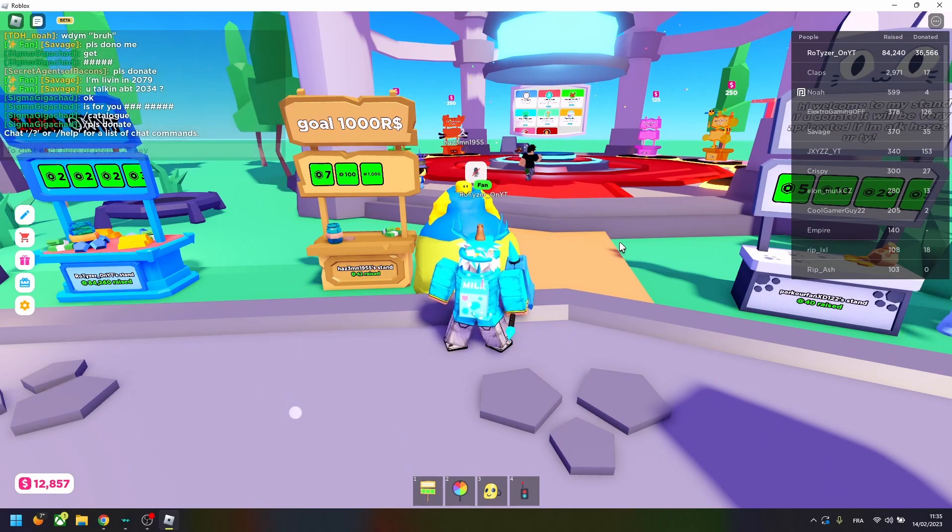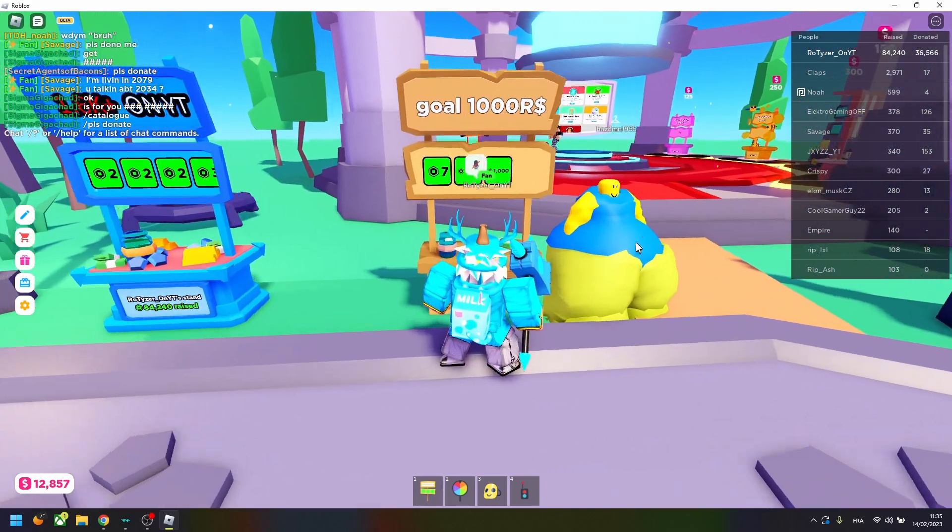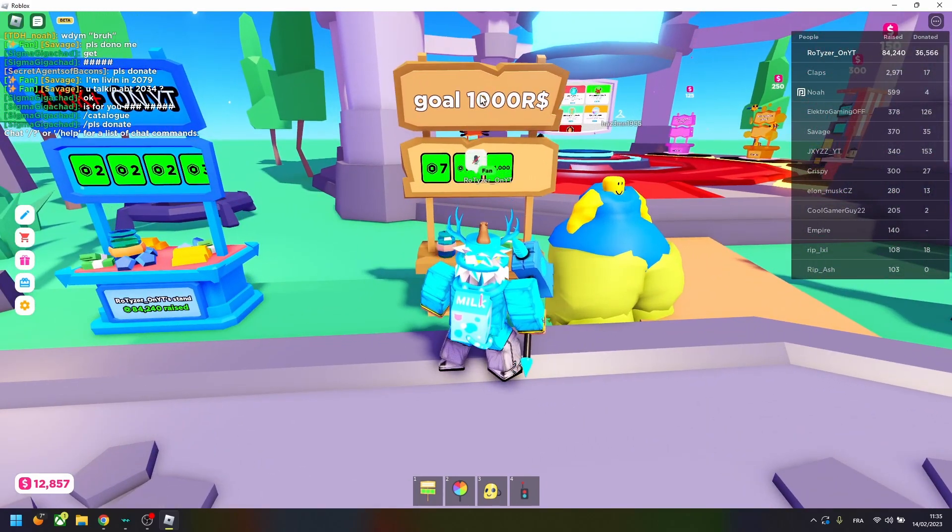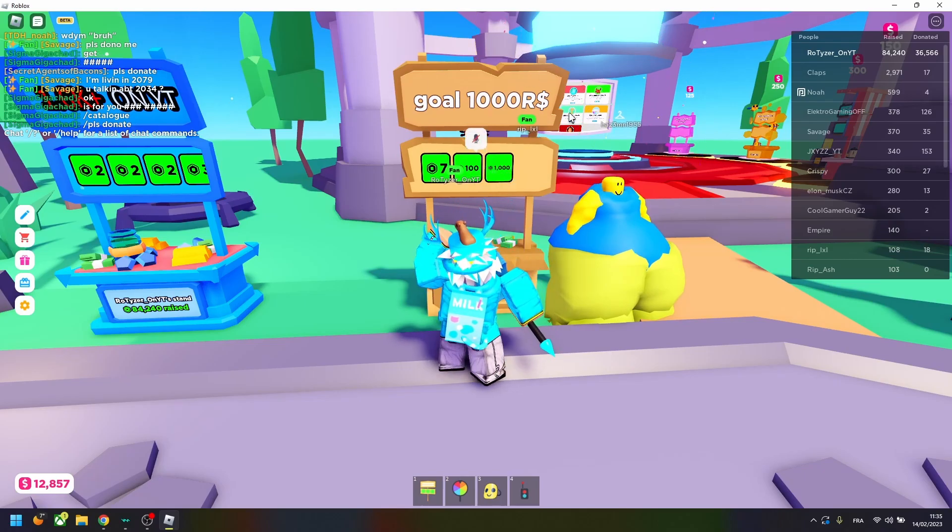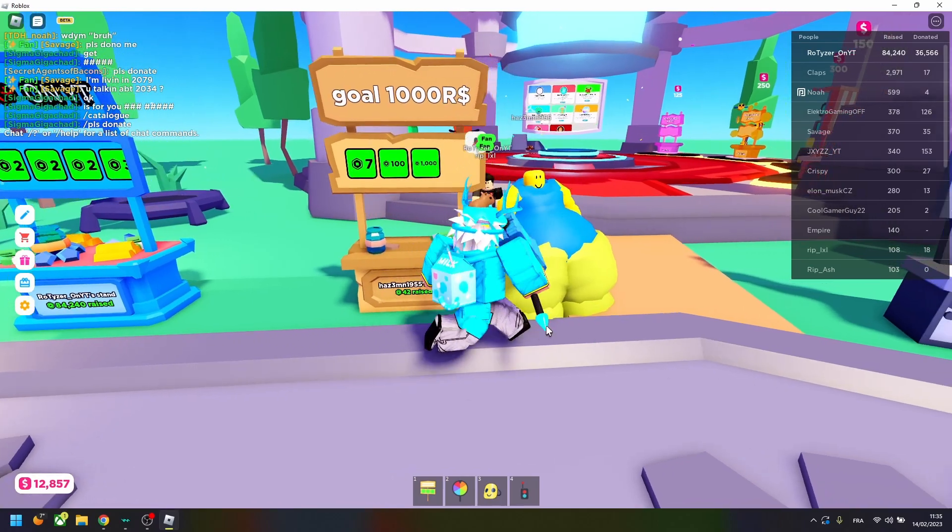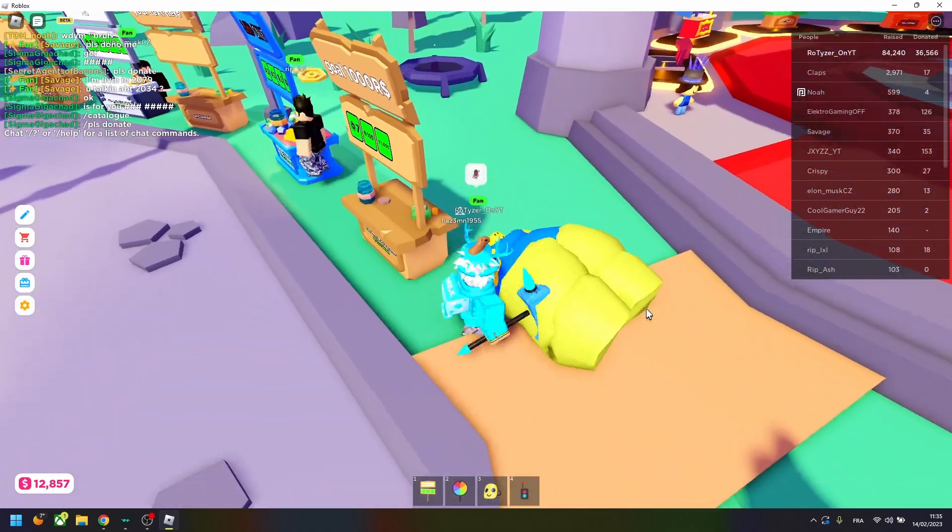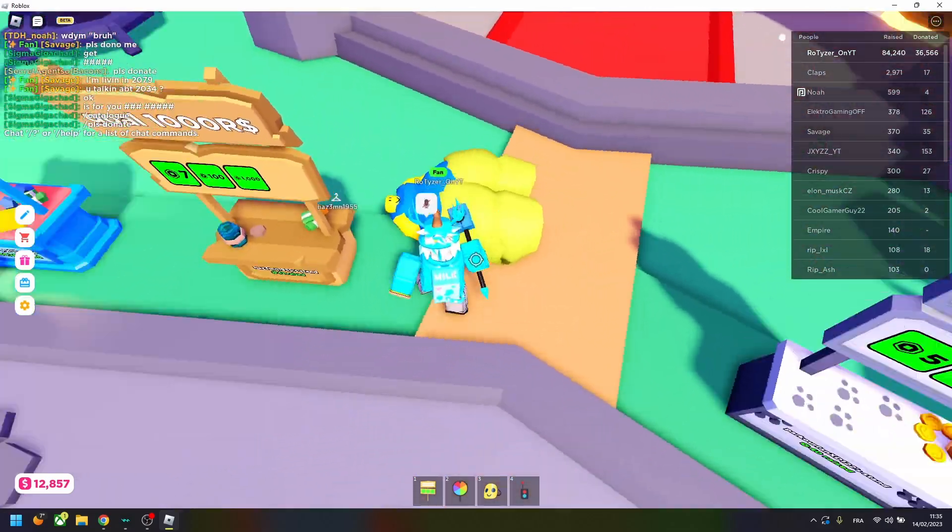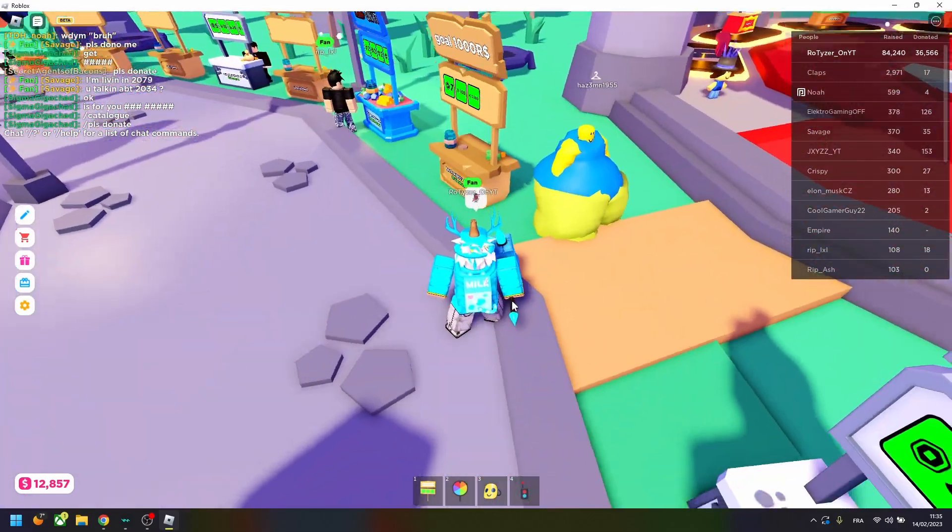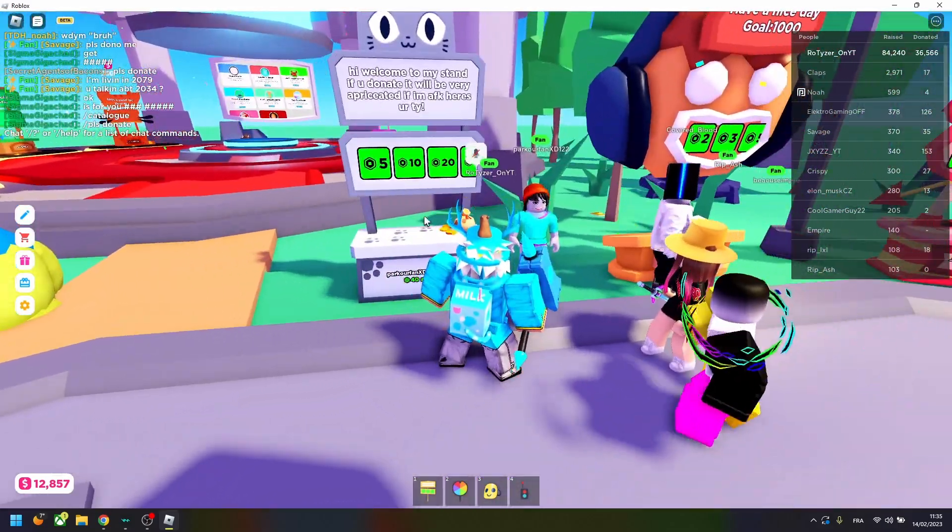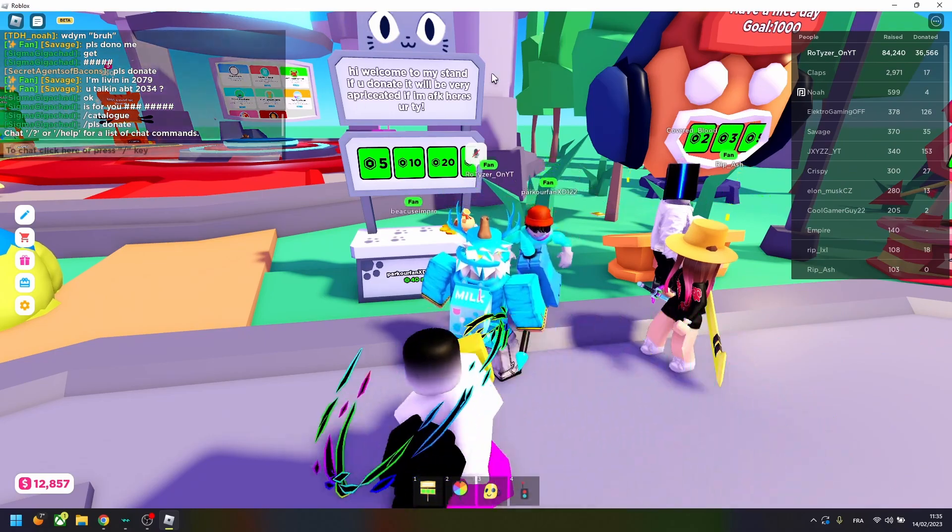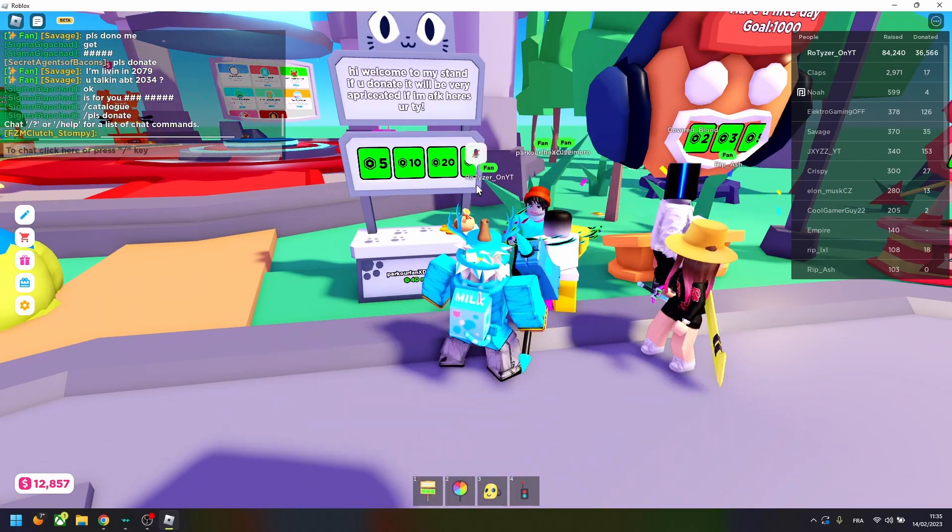So the first thing that I recommend you is not be like this guy. So just to go with 1000 Robux and you're just AFK doing nothing. Look, I can just push him and he falls.